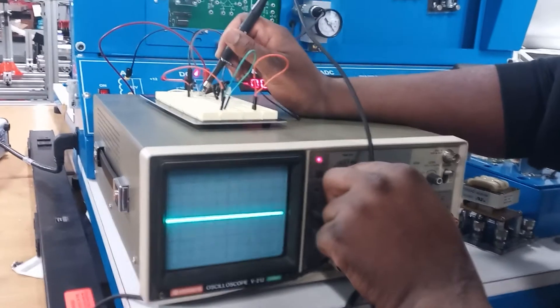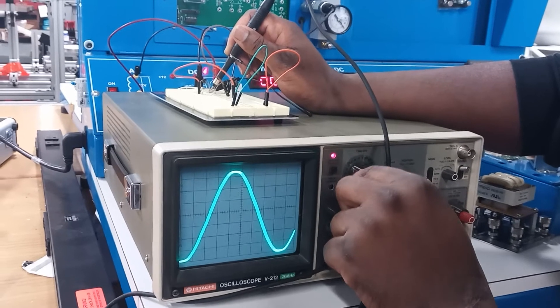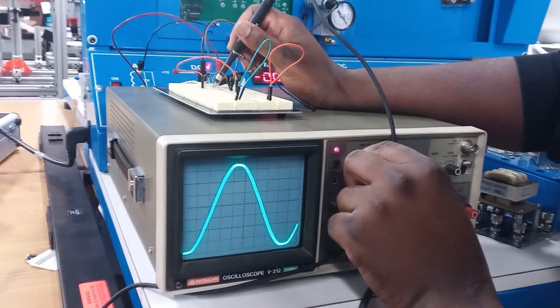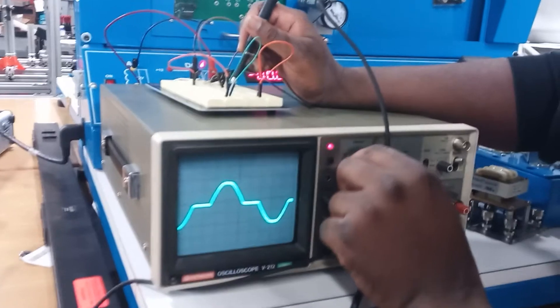At this point you get a nice sine wave, but after it's rectified the waveform will change into a different pattern.